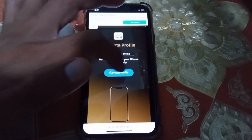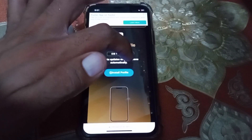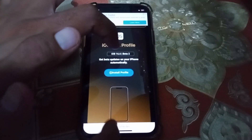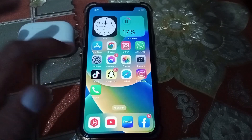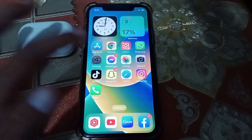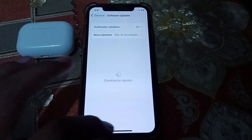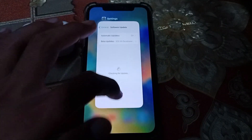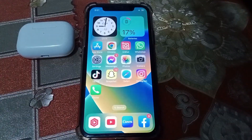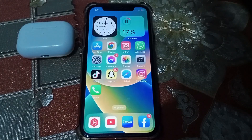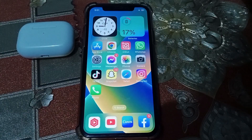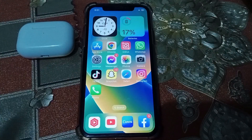Tap on Install and install the profile. You will then see the update available on your iPhone and can install it from there. Hopefully your problem will be fixed. That's pretty much it for today — if the video was helpful, please like and subscribe. Thanks for watching.